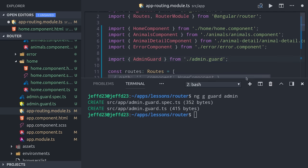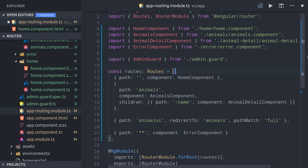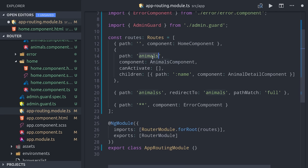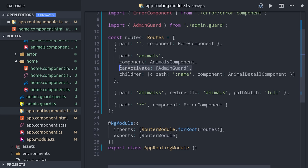The special interface we'll be using here is CanActivate, which will only activate this route if that guard resolves to true. Let's go ahead and lock down our animals route by adding the canActivate property with the admin guard.